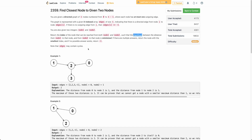In case of a tie you return the node with the smallest index. In this particular case the answer would be 2 because the distance from 0 to 2 is 1 and the distance from 1 to 2 is 1. The maximum is 1, which is the minimum possible value. The value at node 3 would be 2, which is greater than 1, so the answer is 2.